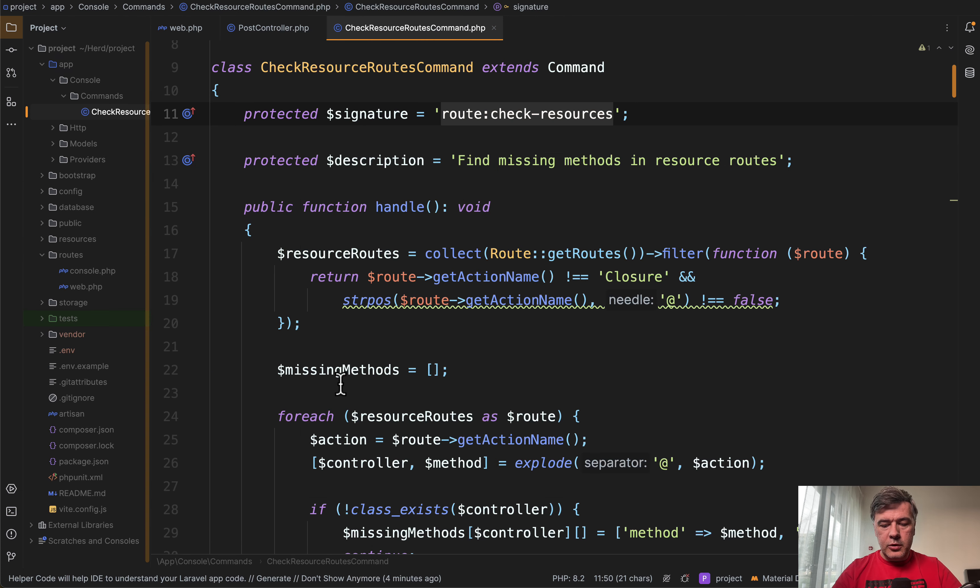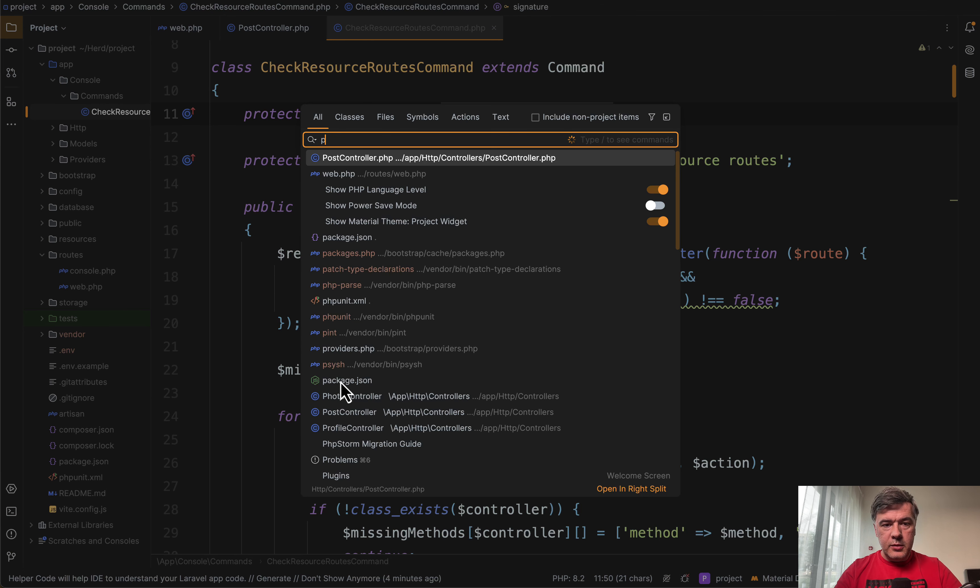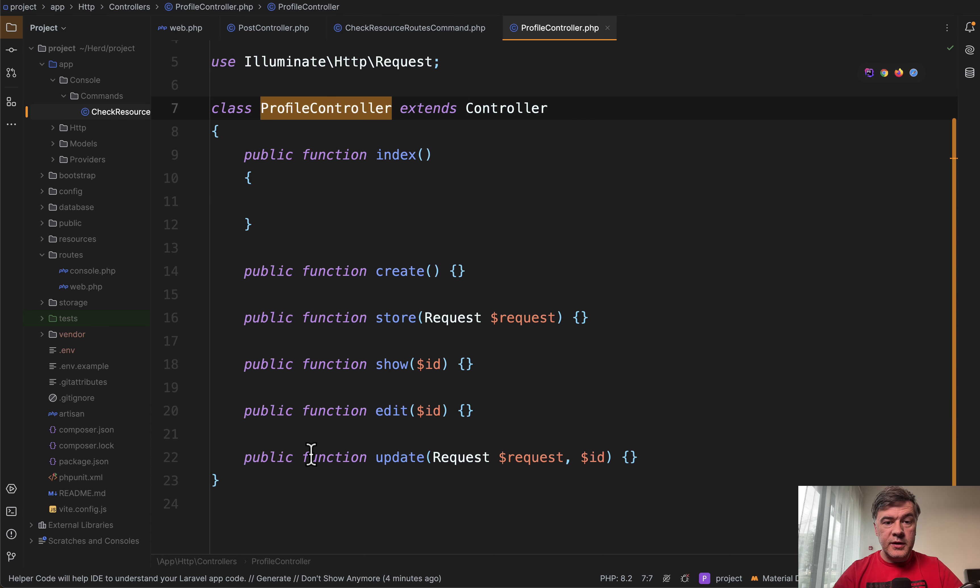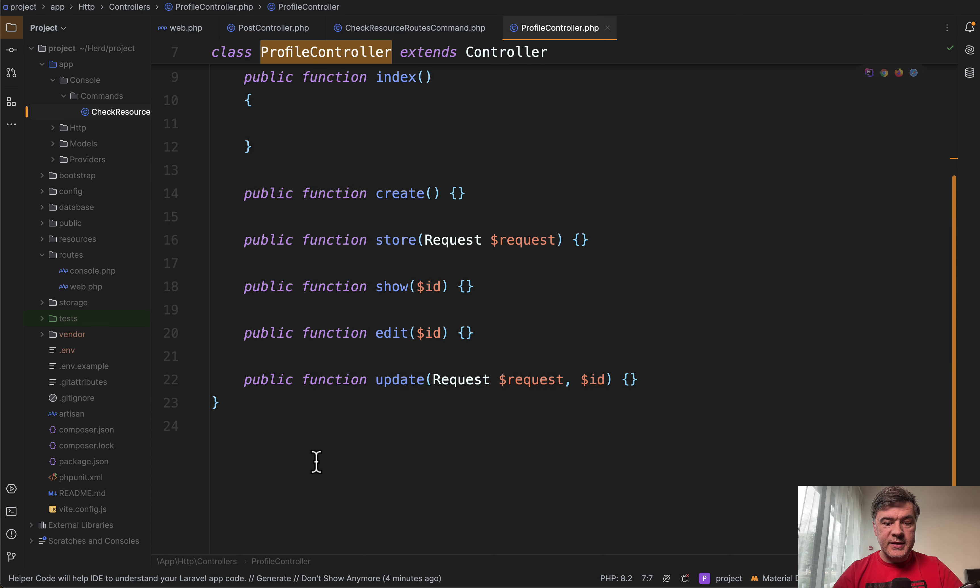If we open that profile controller, as you can see, everything is implemented except for destroy.